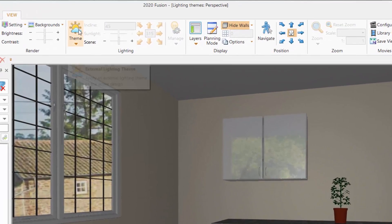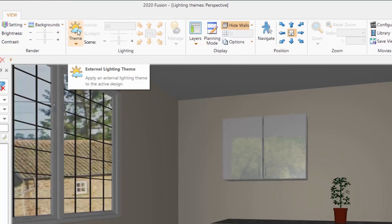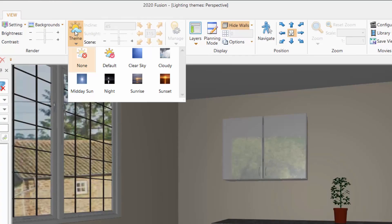So here on the top, on the view tab, we've got the word theme. And if I drop down, you'll see that there is none selected.